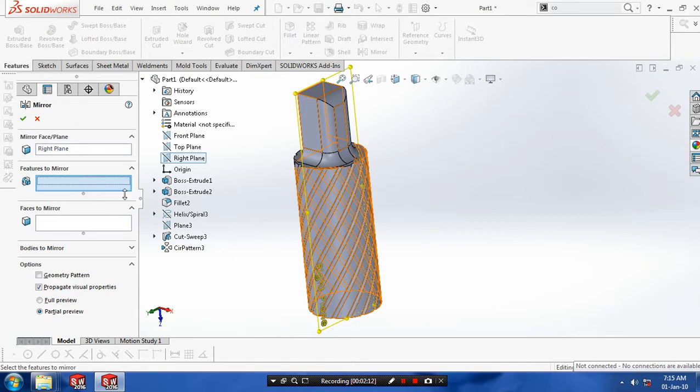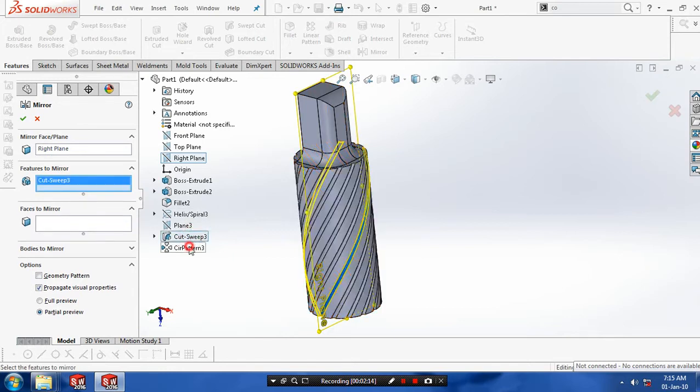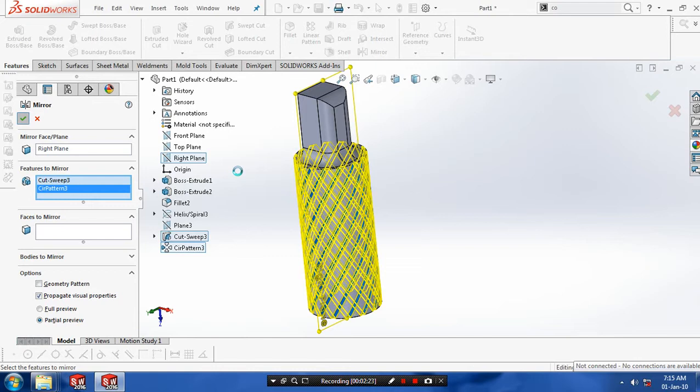Select the features to be mirrored as cut sweep and circular pattern. Make sure you have to select a mid plane. Now our feature is to be mirrored based upon the requirement to get the good shape of knurling.